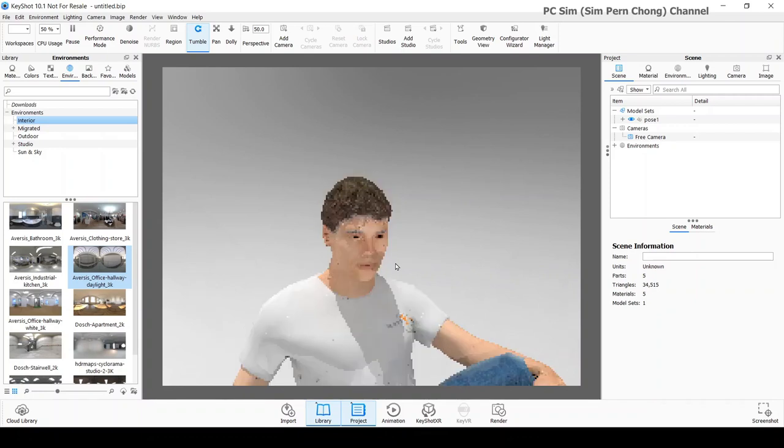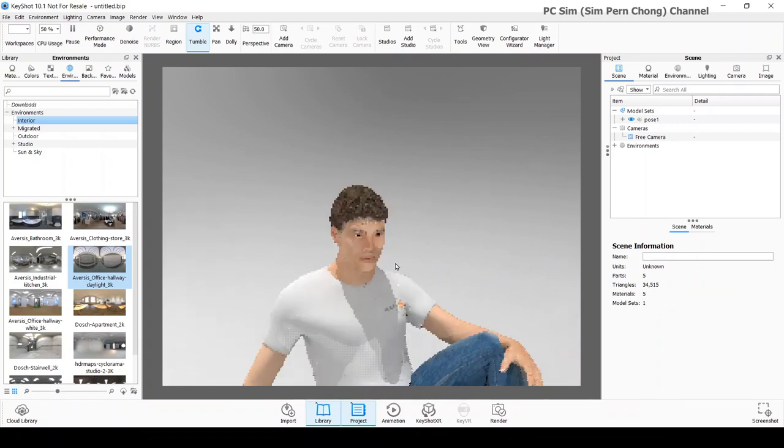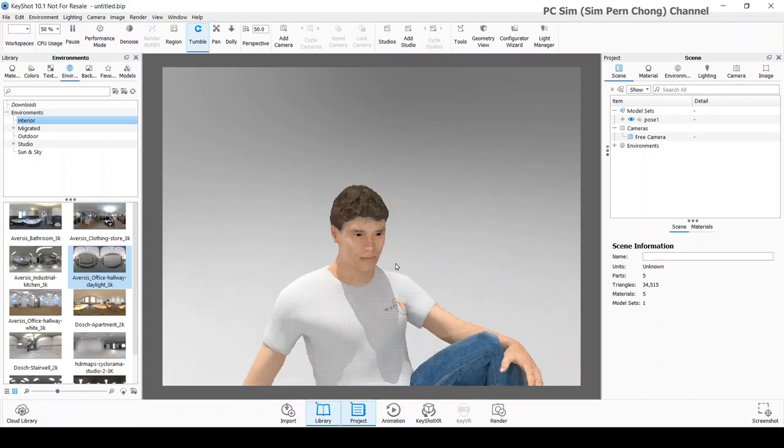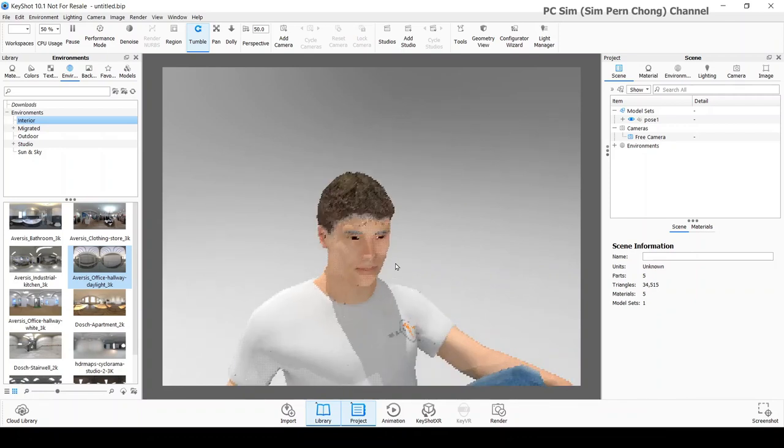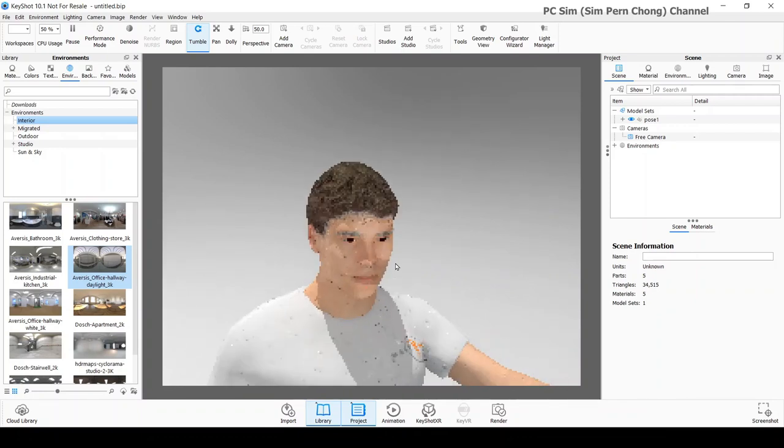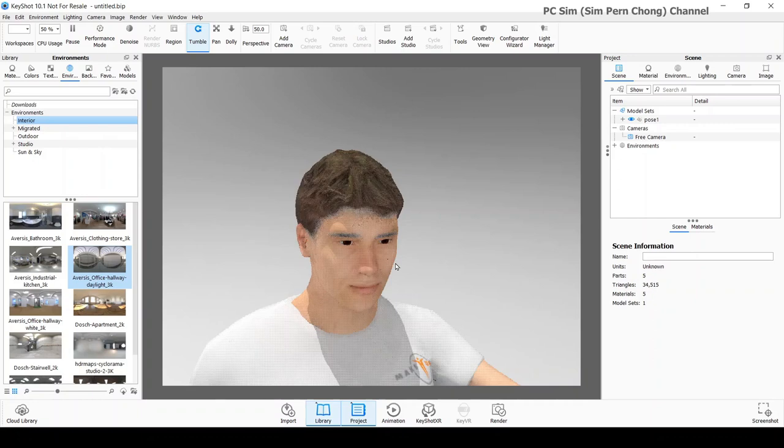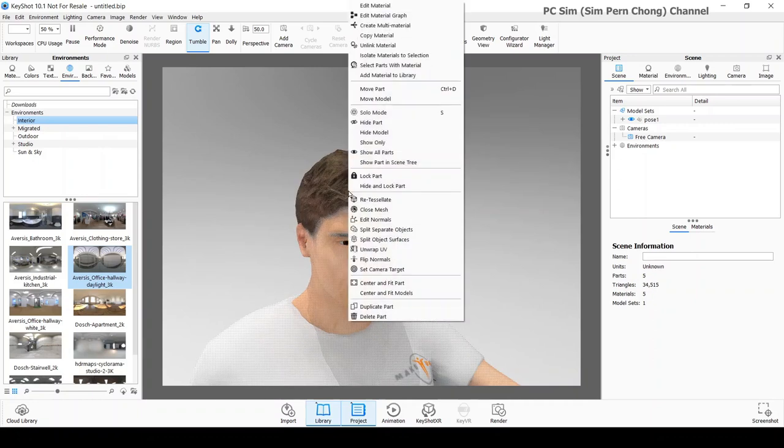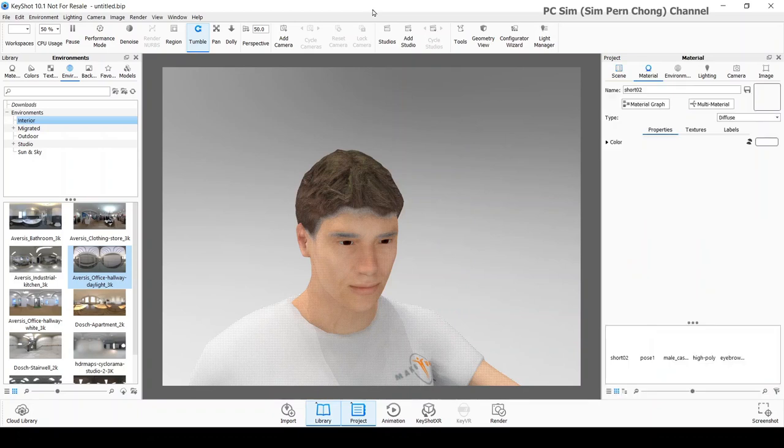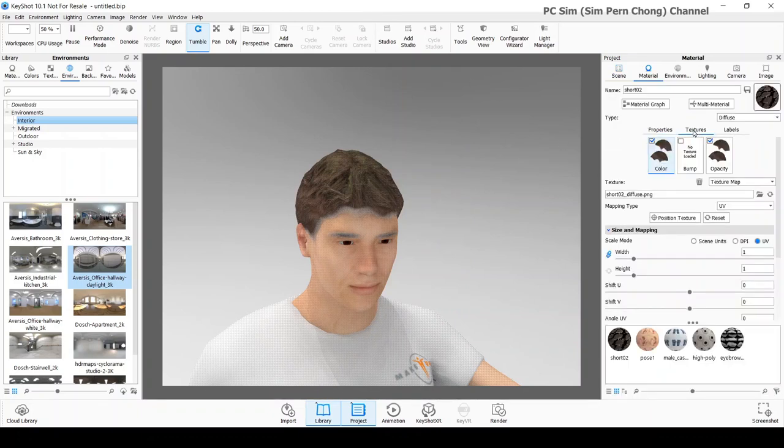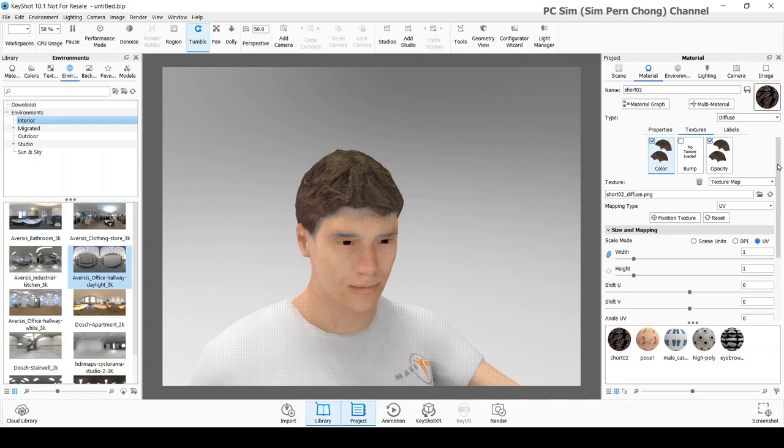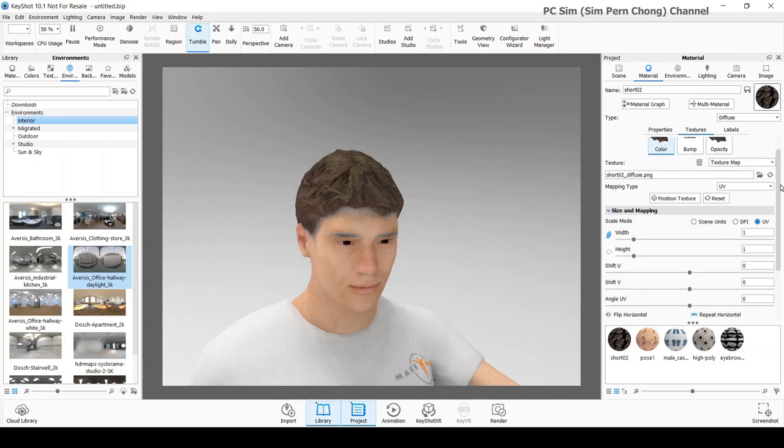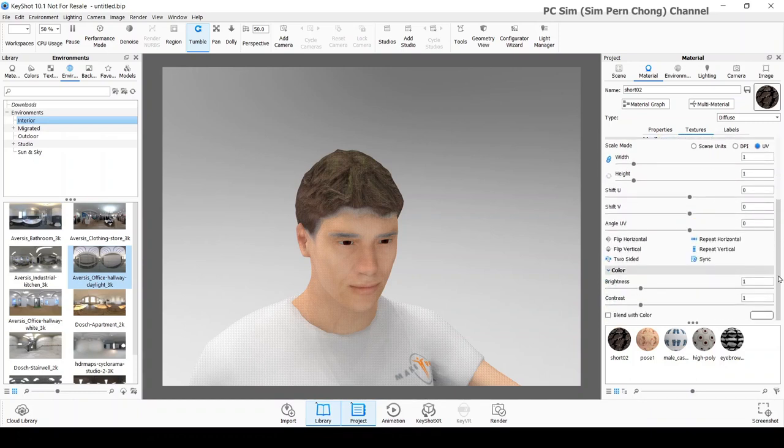In this case here is the hair and the eyebrow. So what I'm going to do is do some further material tweaking. Starting with the hair. So I'm going to right mouse click, edit material over the hair. Go to the texture tab. And you notice that we already have this color and opacity channel. I've been assigned to appropriate texture. So click the blend with color.